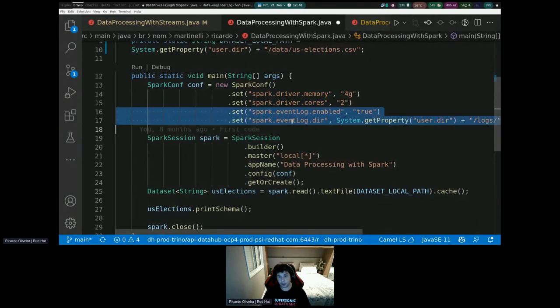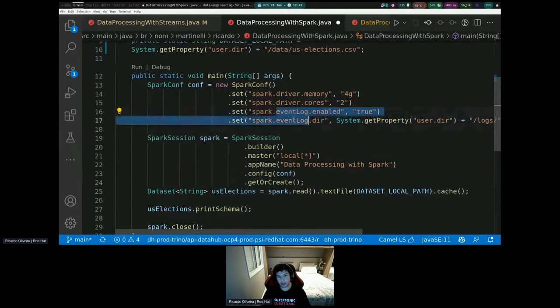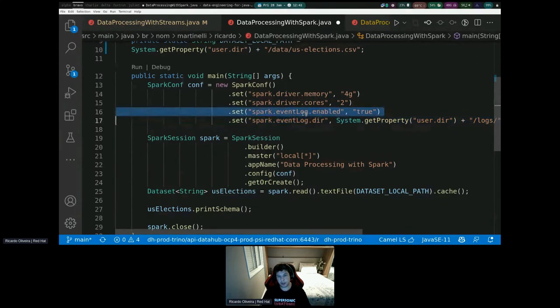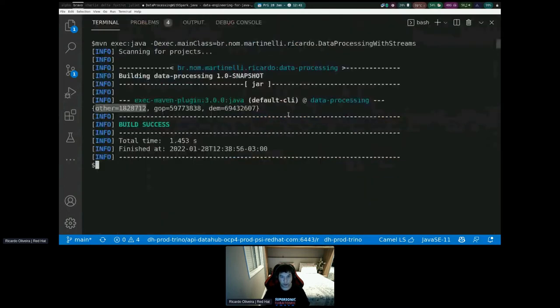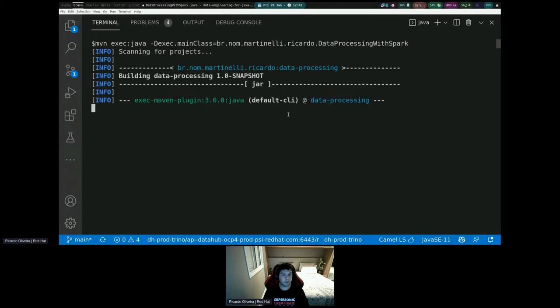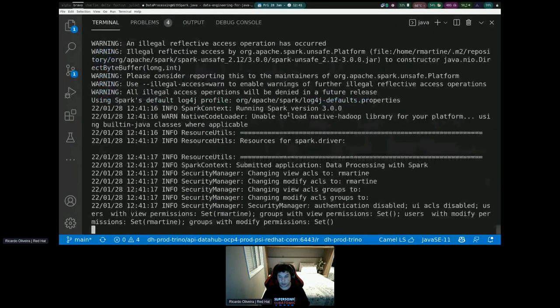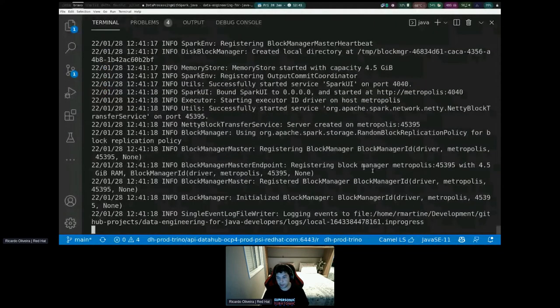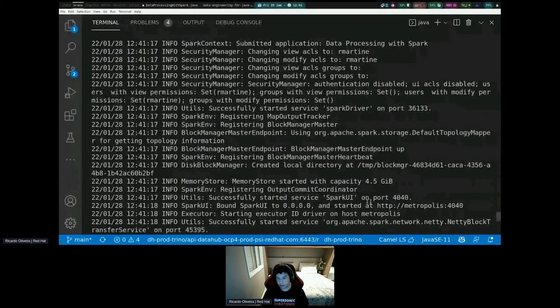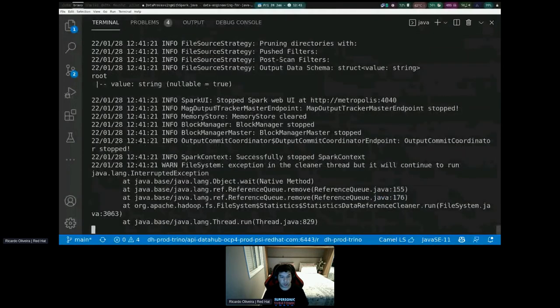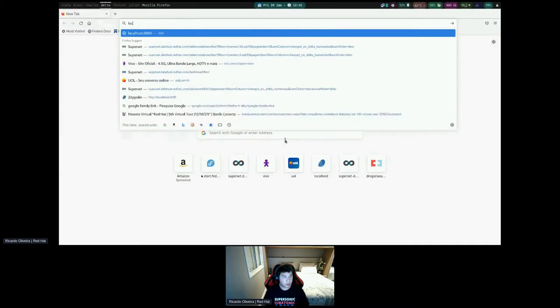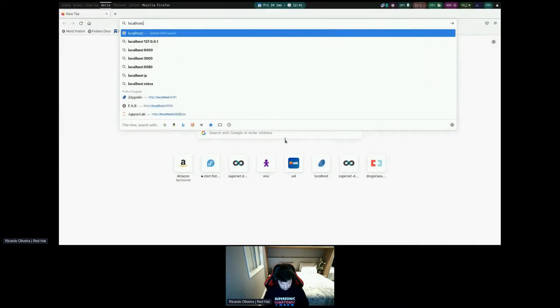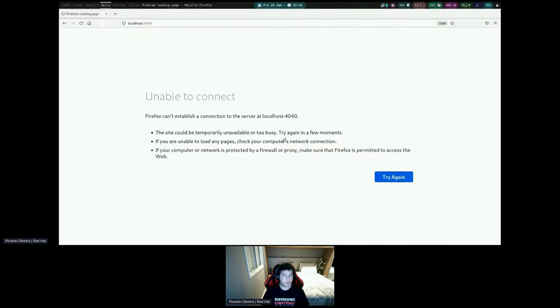I'm doing the same thing, but the difference here is that I'm just printing the schema from the US elections dataset. It's just a simple thing I did based on the local US elections dataset. I'm giving the Spark four gig of memory and two cores to run this task. It's way more than enough for just printing a simple schema. I'll get to this later, but think about this one is important for logging. Let's run Maven with Spark.